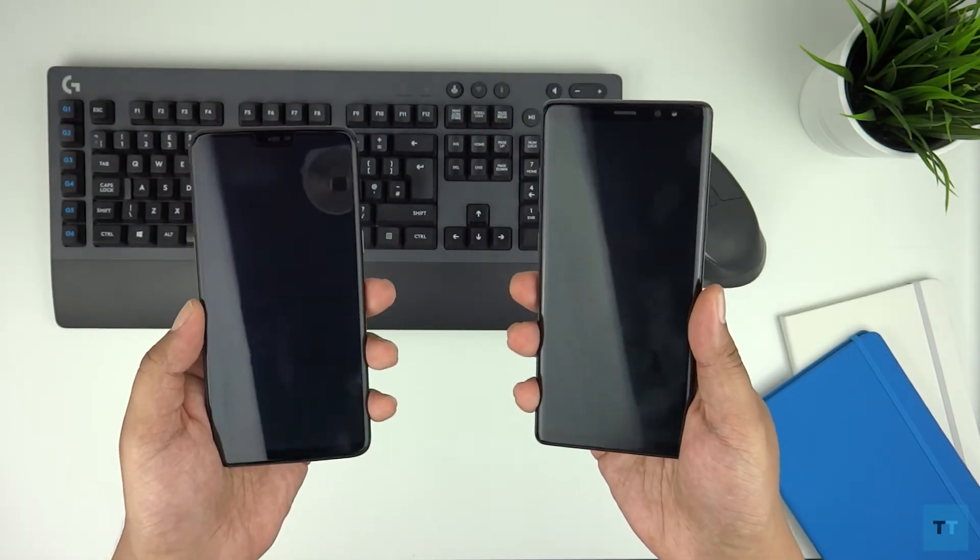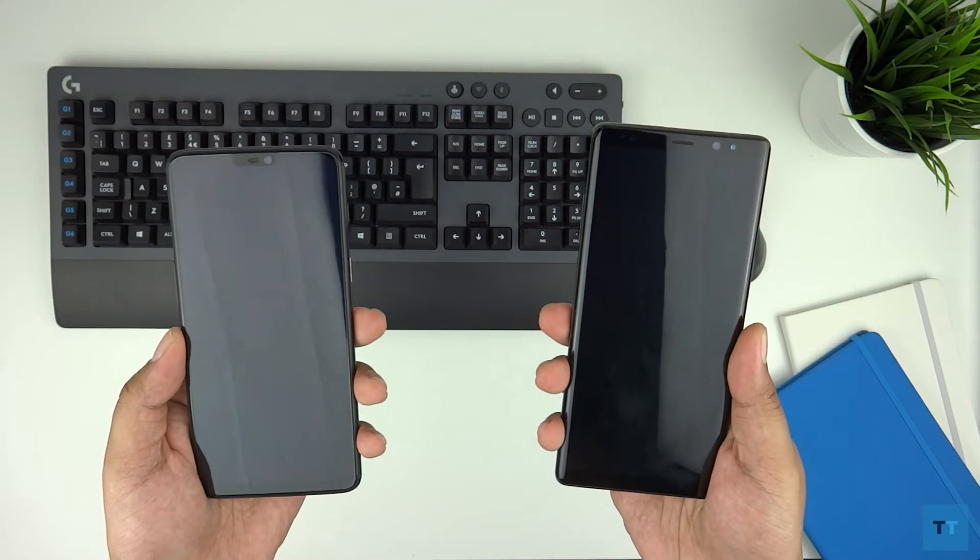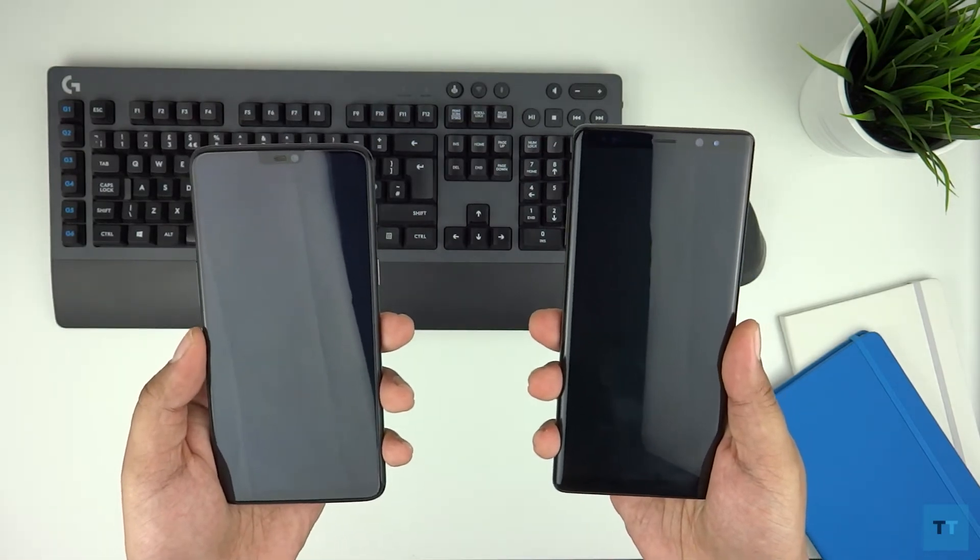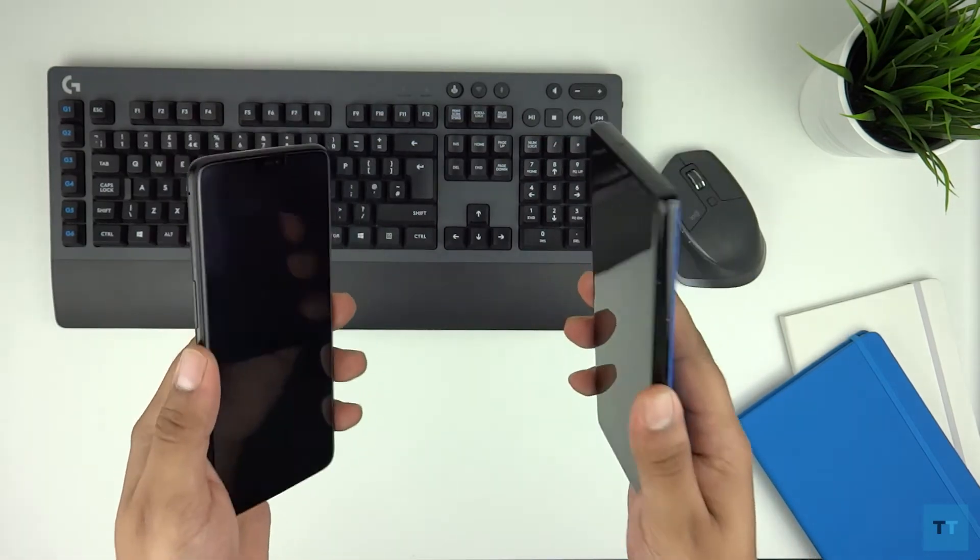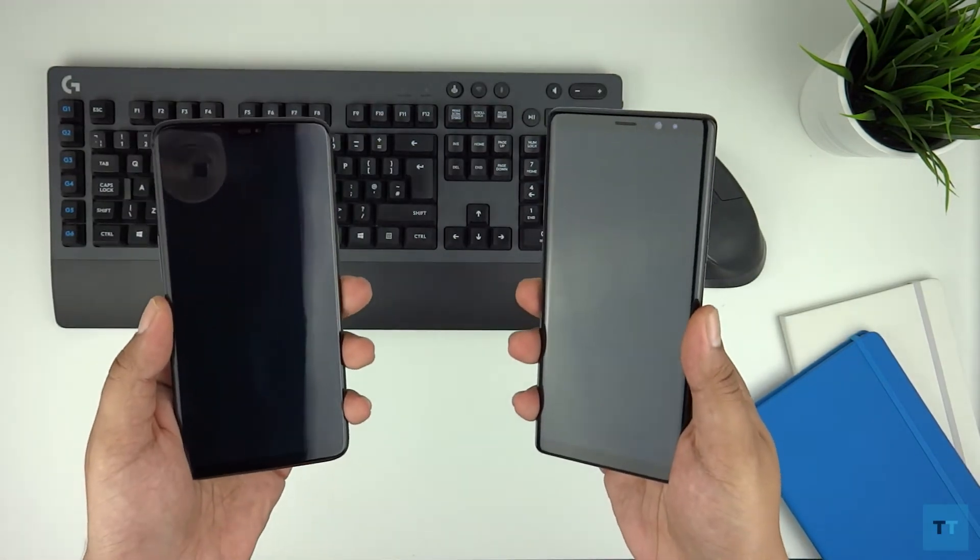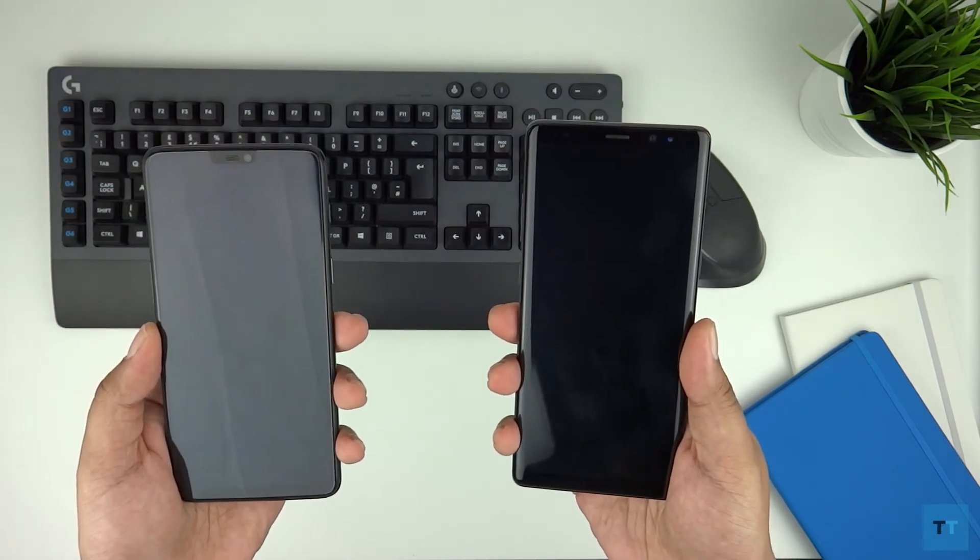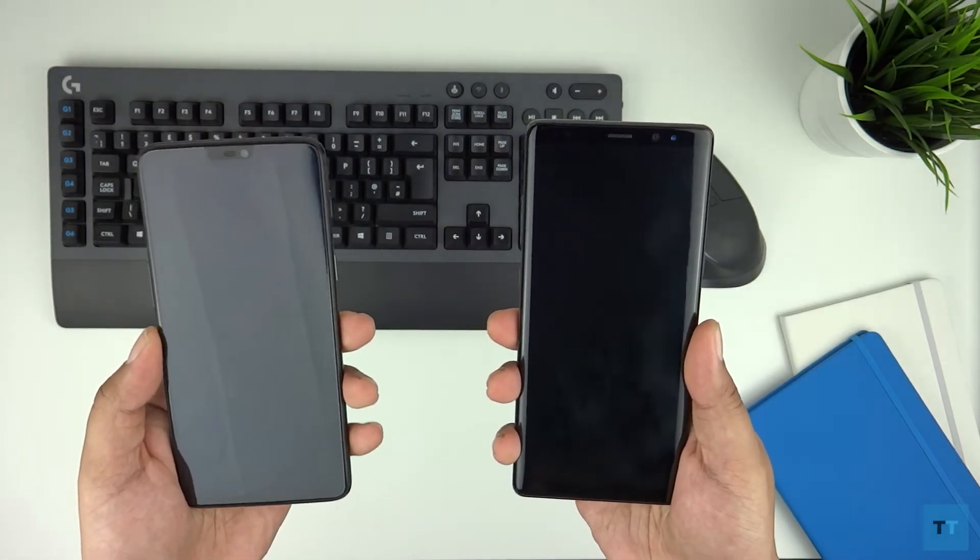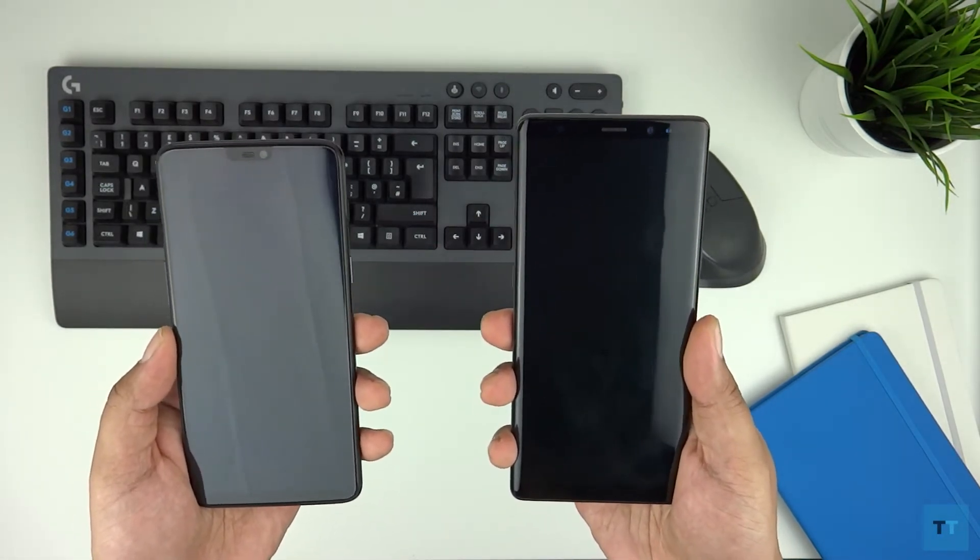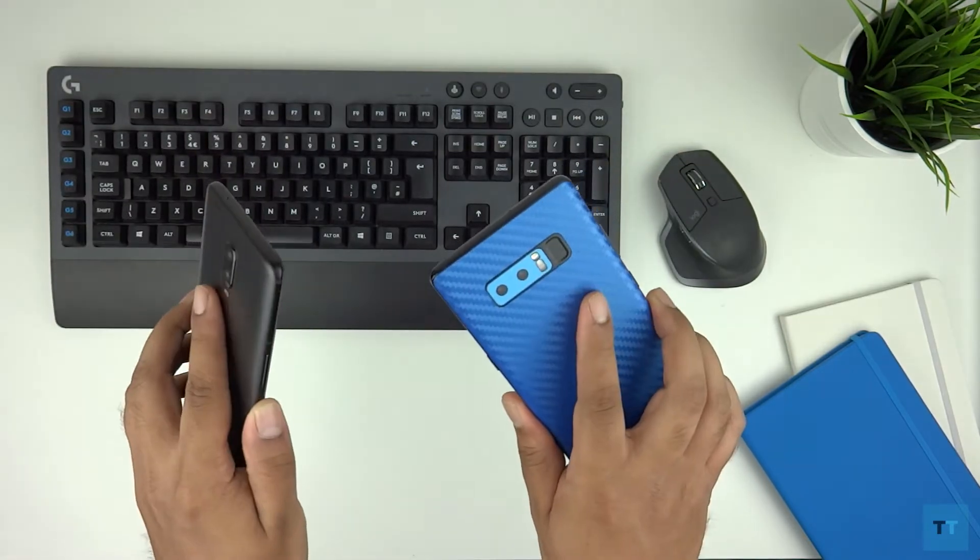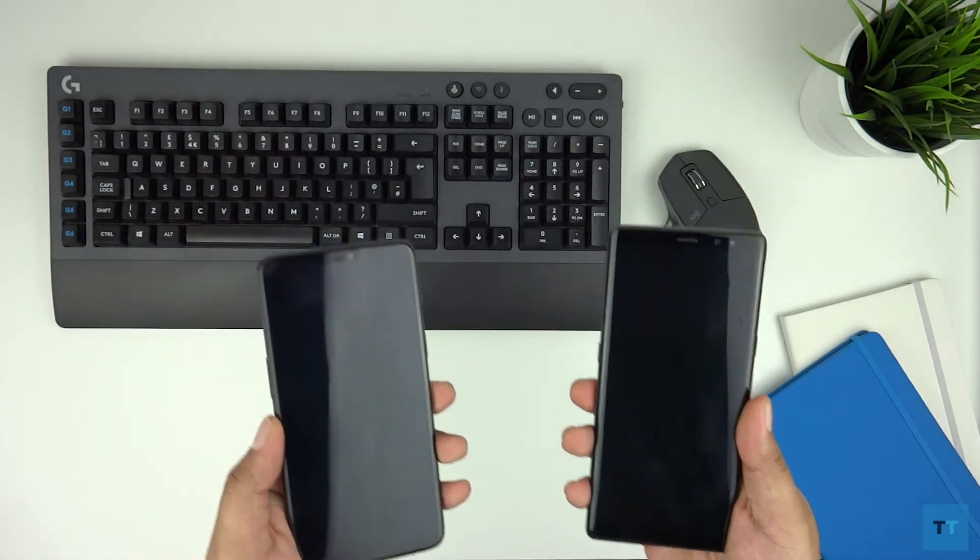The Note 8 has a 3300 mAh battery just like the OnePlus 6 so we're dealing with the same capacity there. Also the Note 8 uses the same charging technology as the Galaxy S9 so the test is between two brands and their latest charging technologies. So with all that said let's get started with the test.